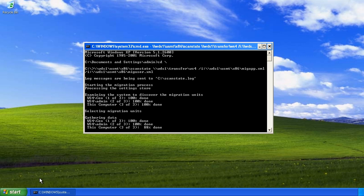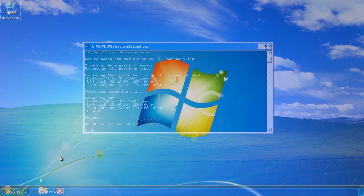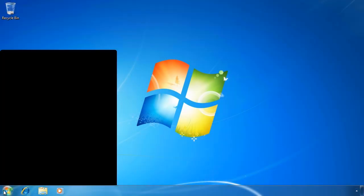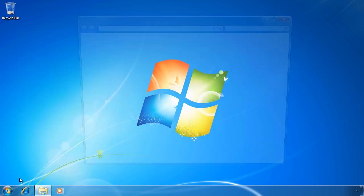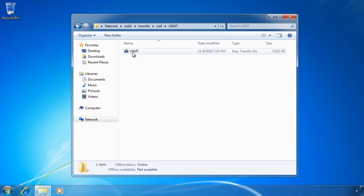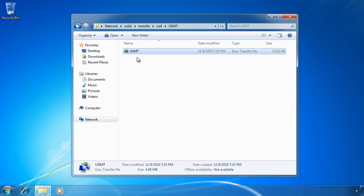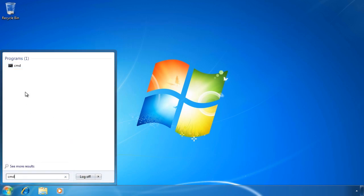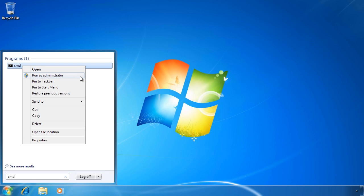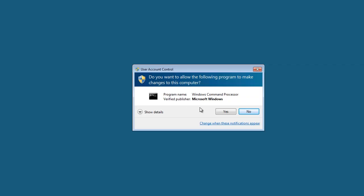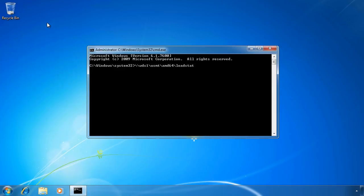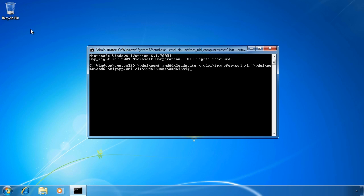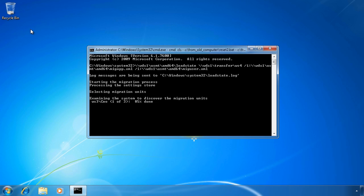Now that the settings have been saved, I can switch to my Windows 7 computer. Before importing I browse to the network share where I saved the settings. You will notice there is also an Easy Transfer Wizard file in the folder — the files created by scan state are compatible with the Easy Transfer Wizard so you can import them that way. For this exercise I will instead import using the load state tool. Open a command prompt as an administrator, then specify the location containing the data and the two XML files as parameters. Load state will then start importing all the files and settings.